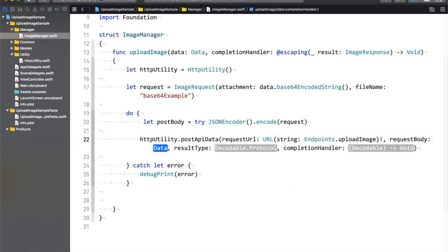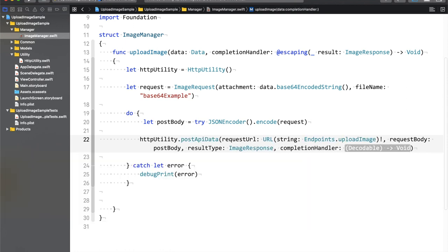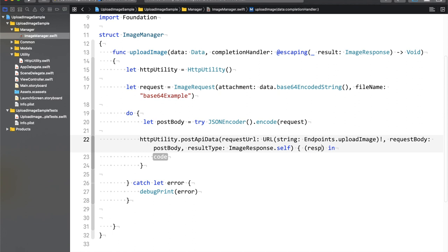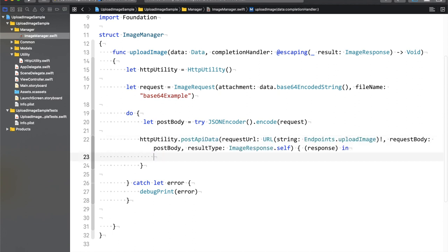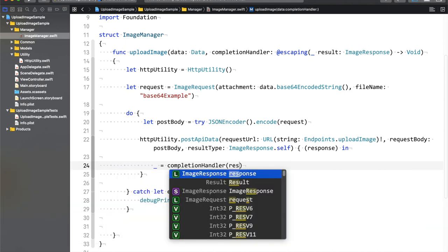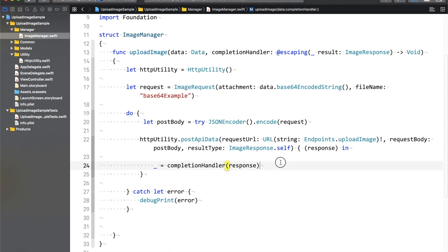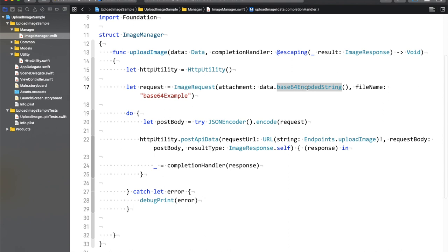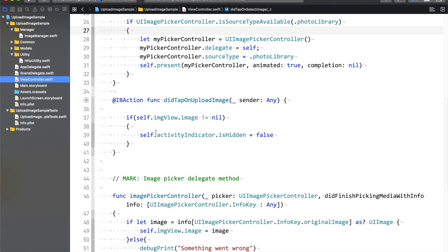For attachment, to encode data to a Base64 string, you can use the inbuilt function base64EncodedString(). The file name can be 'base64_example'. Since it's a POST request, I need to convert this request to a post body — so I'll use JSONEncoder to encode the request. Since we are using try, I'll use do-try-catch. We'll use debug print to print any errors.